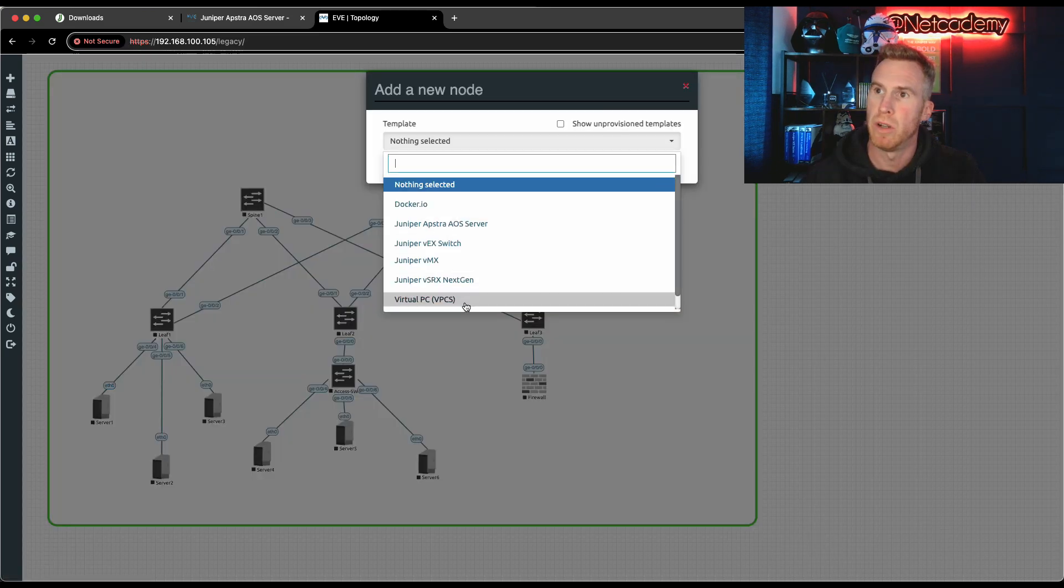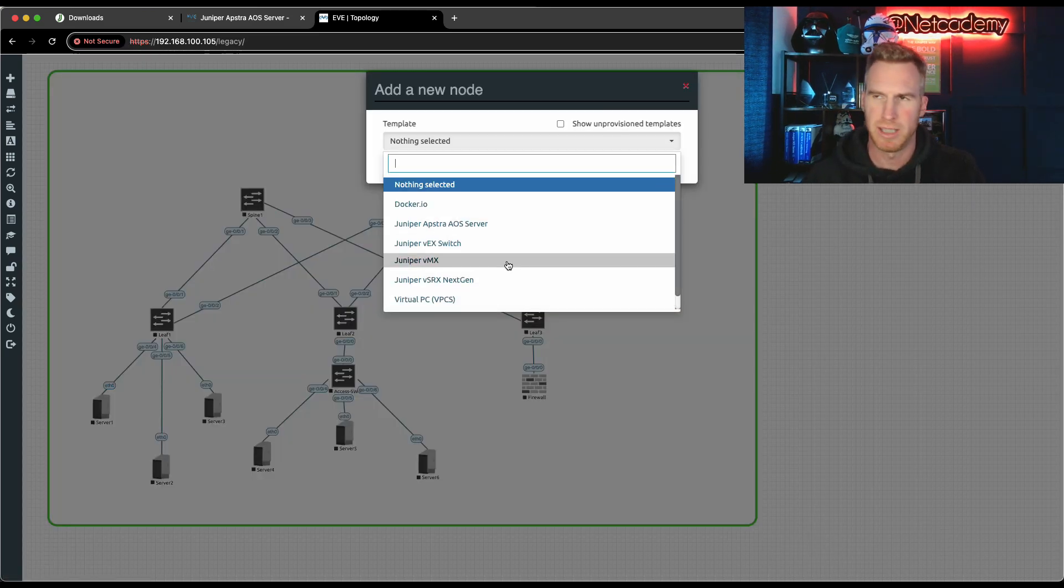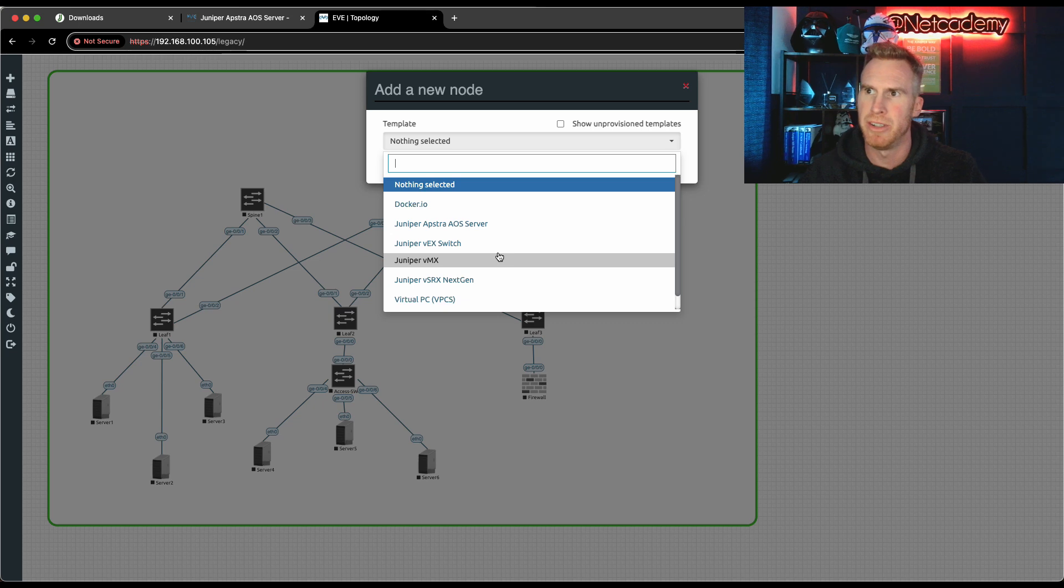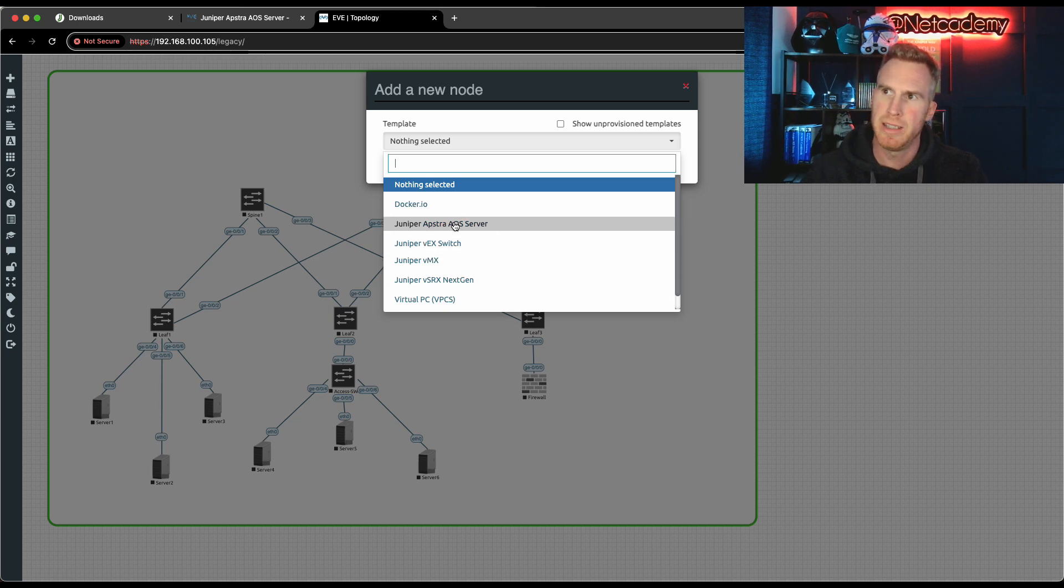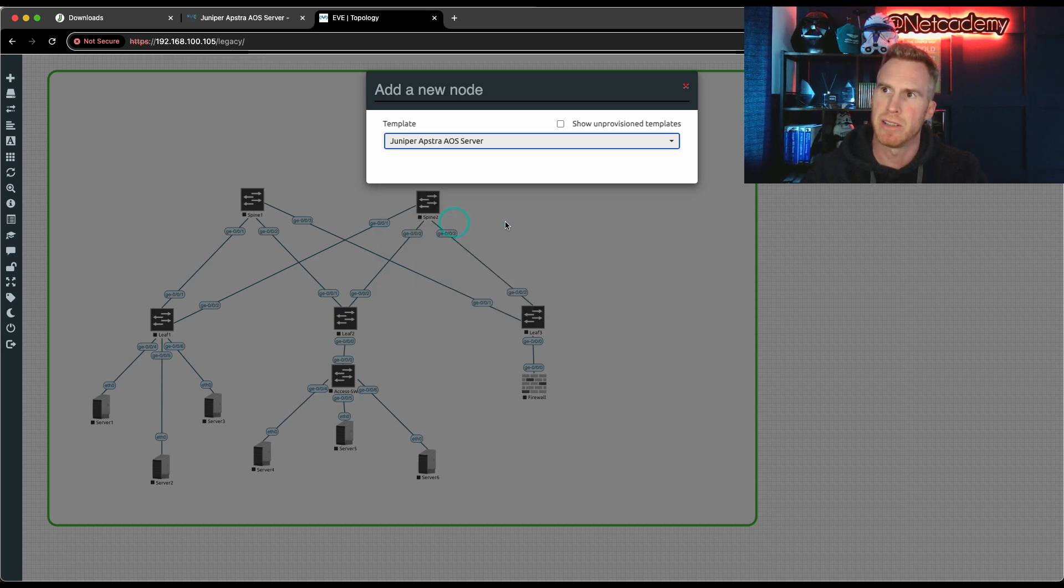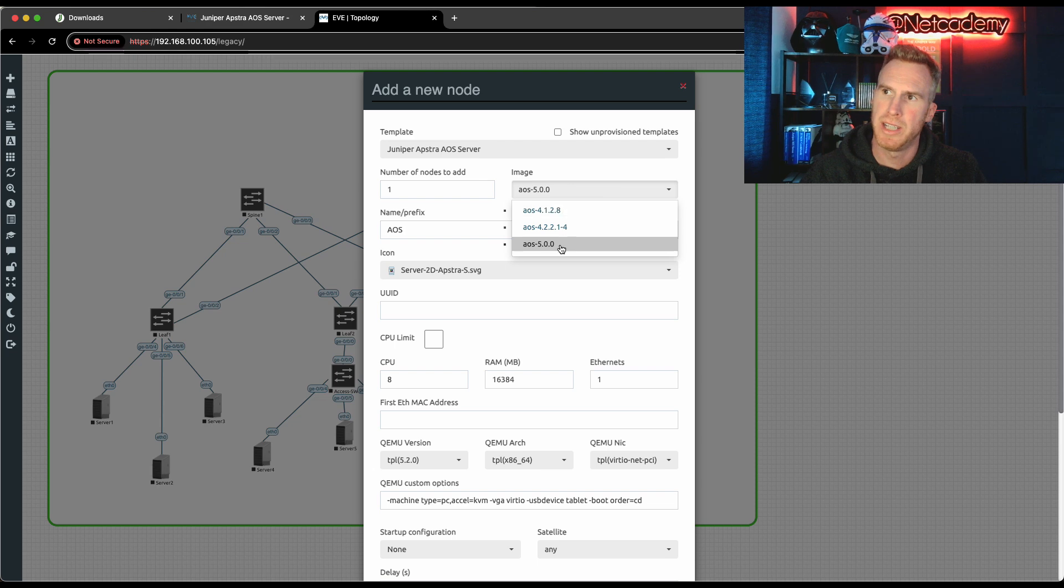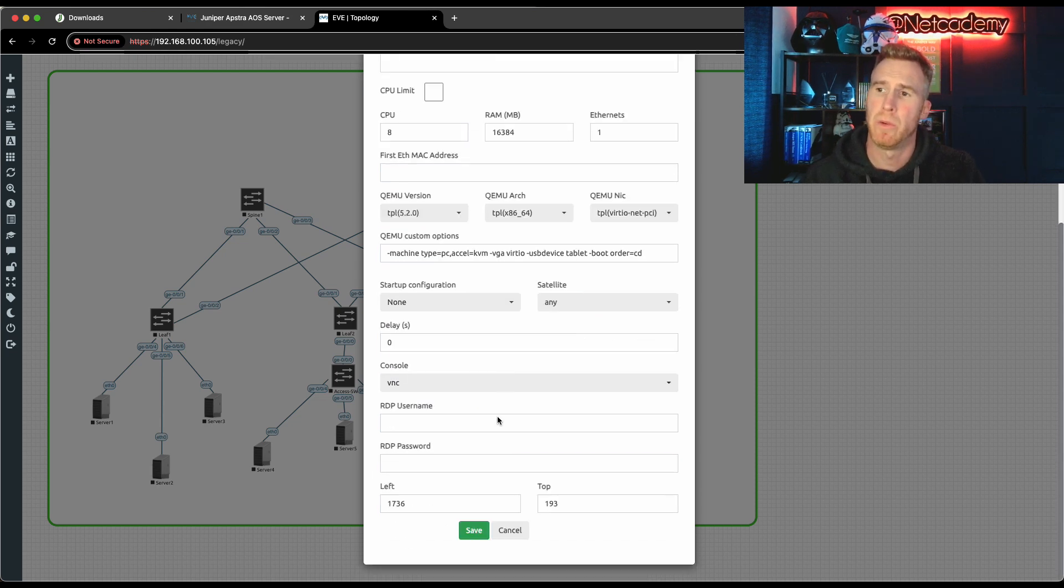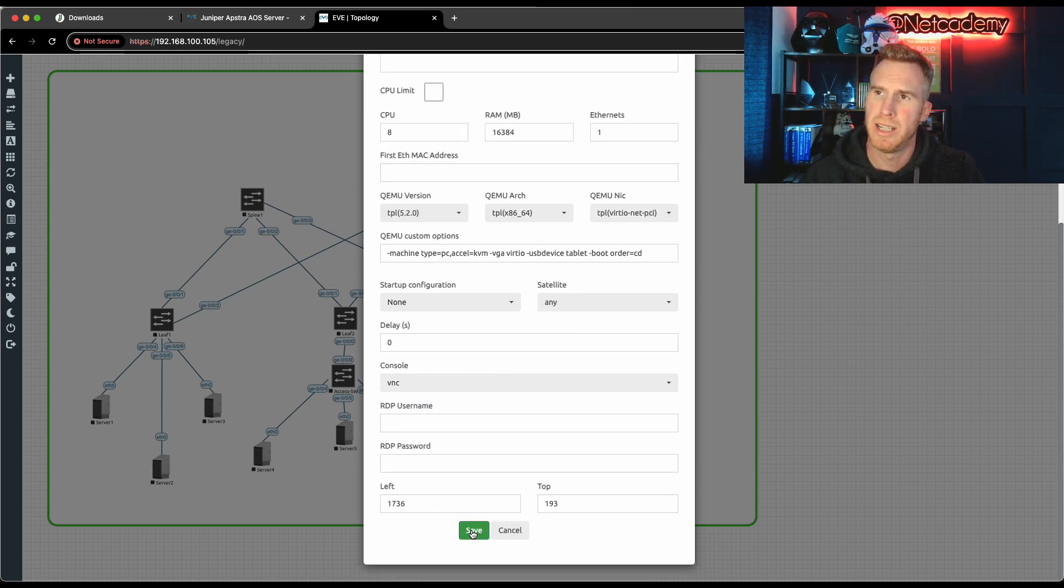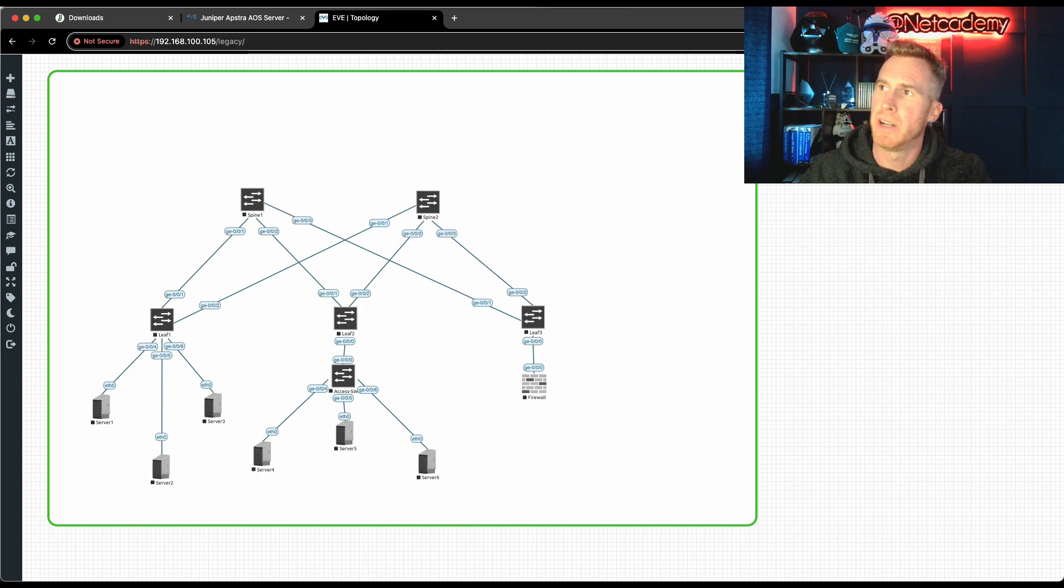So I'm just going to right click and under node, we've got all the images. Here's the Appstra AOS server. And you can see all the different versions. Here's AOS version five. That's the one that we want. Just hit save. And there you go on the right hand side.